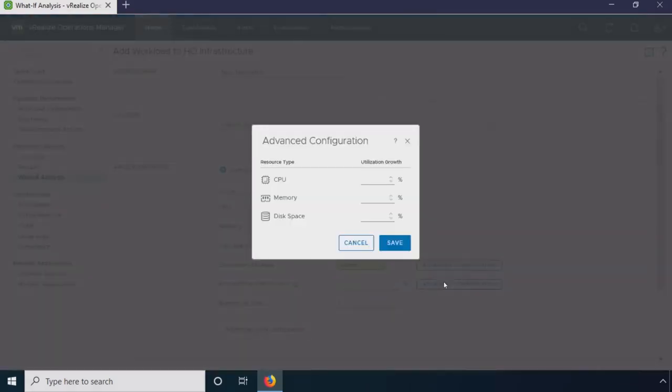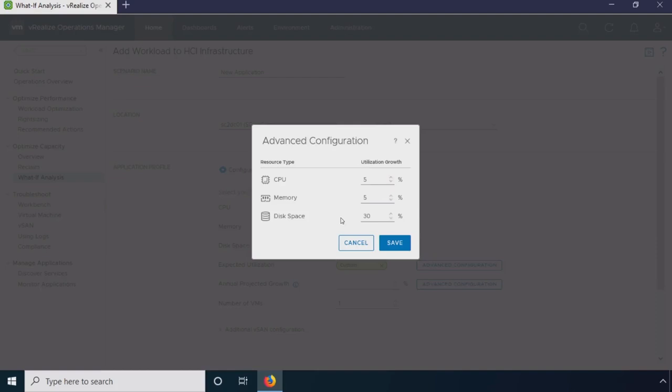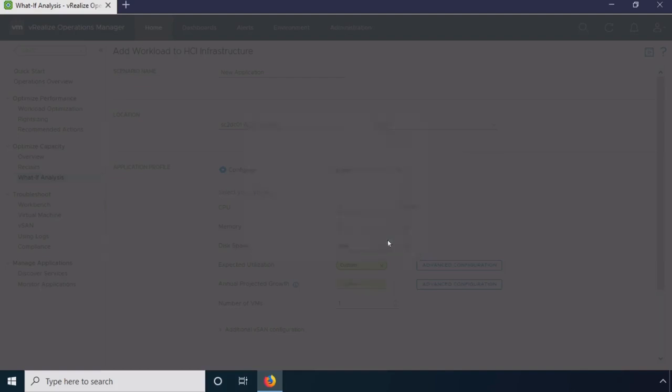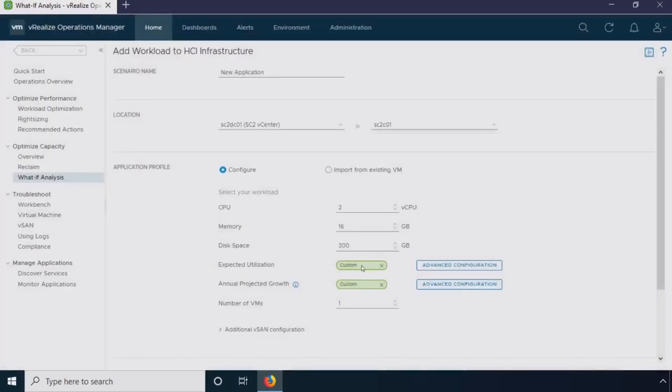In 8.0, we can actually split this out by CPU, memory, and disk. In this case, maybe I'm not planning to use a lot of CPU and memory, but disk, I'm going to use 60% of my provisioned 300 gigs. Then under projected growth, another new feature, I can look at CPU. Maybe I don't expect a whole lot of growth over the next year for CPU and memory. But on disk, it's a very storage-heavy application. I expect I'm going to be consuming more and more disk space, 30% over the course of the next year. For this particular project, I need 30 virtual machines. I want to see if these are going to fit in this cluster.